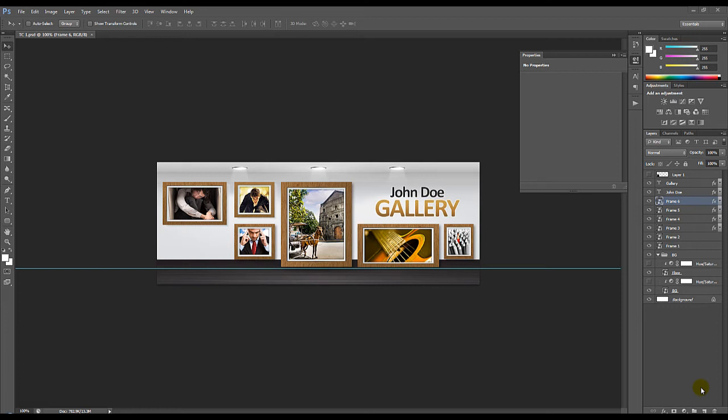Hello, this is Bernard and in this video I'm going to show you how to edit the timeline cover templates. So let's get into it.